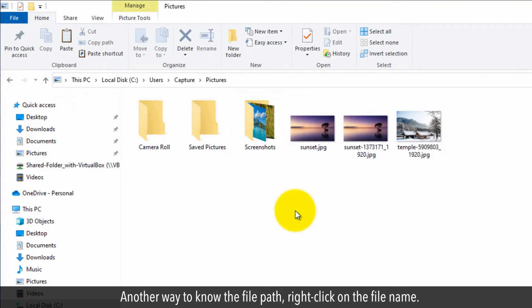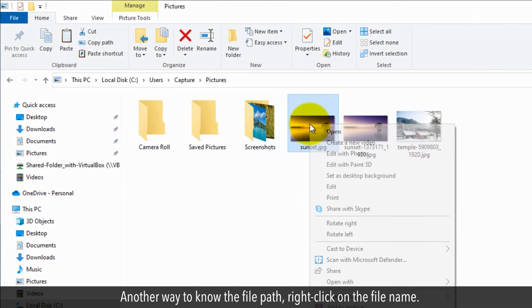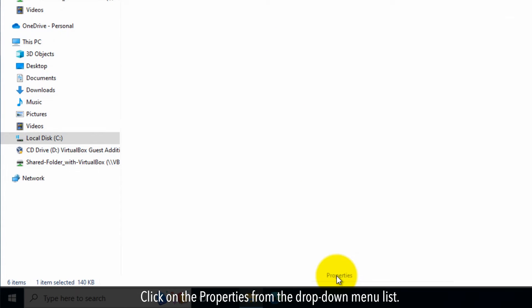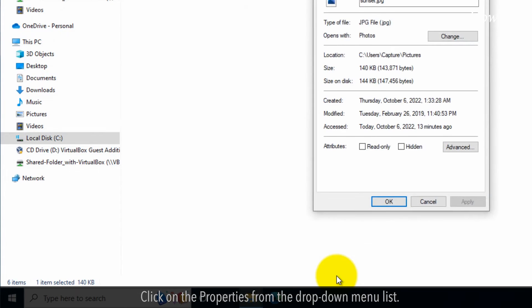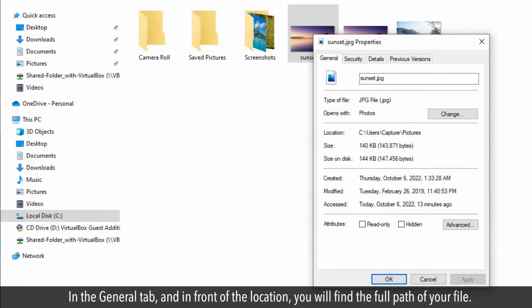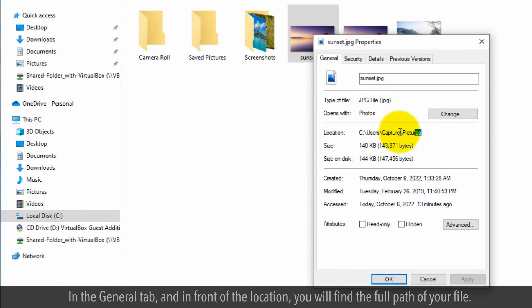Another way to know the file path, right-click on the file name. Click on the properties from the drop-down menu list. In the general tab and in front of the location, you will find the full path of your file.